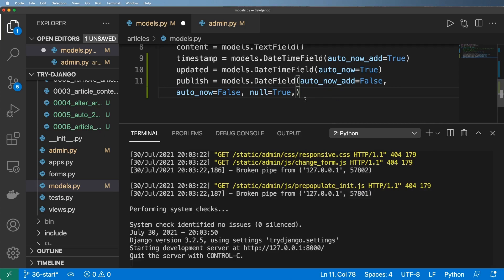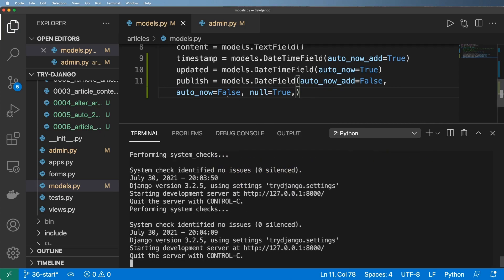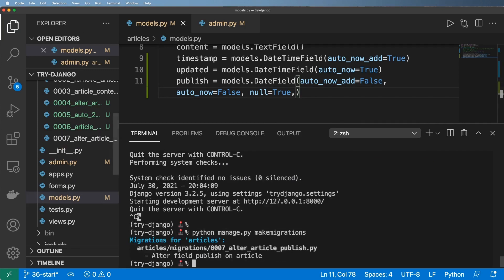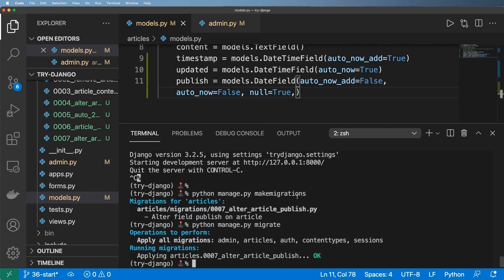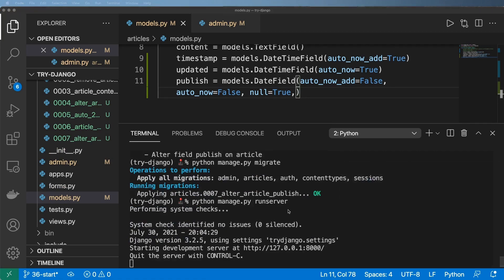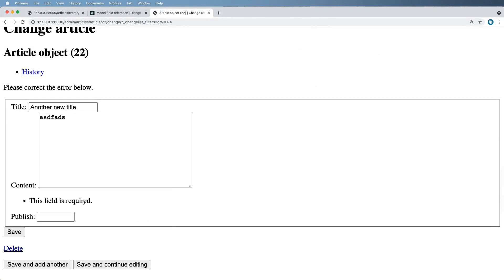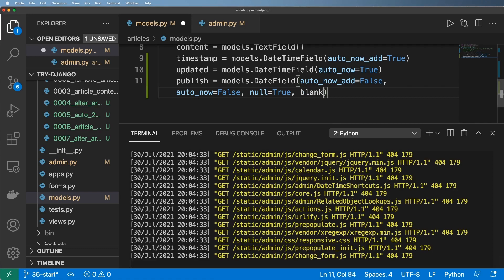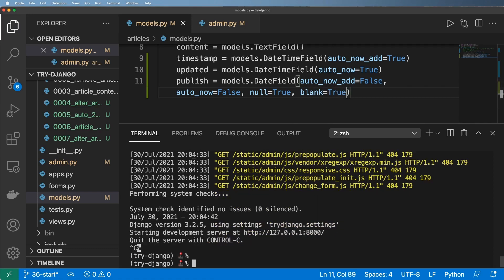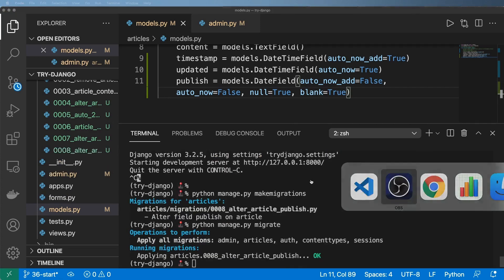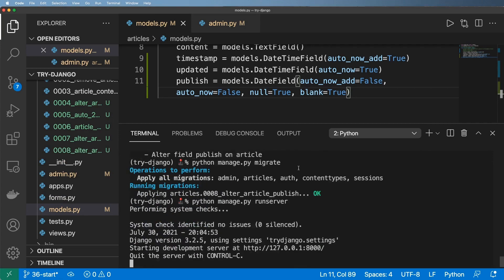If you don't have blank=True then Django is going to say you need to put something in here. I made changes to models.py — I'm going to close out the server, run python manage.py makemigrations, and then python manage.py migrate. Those changes are made; it can now be empty in the database. Let's run the server again and go back into the admin and refresh. It's still saying this field is required — that's because I didn't set blank=True yet.